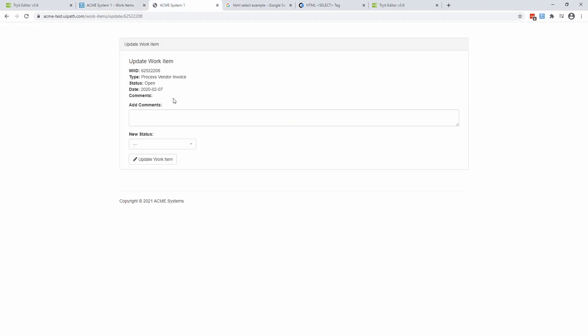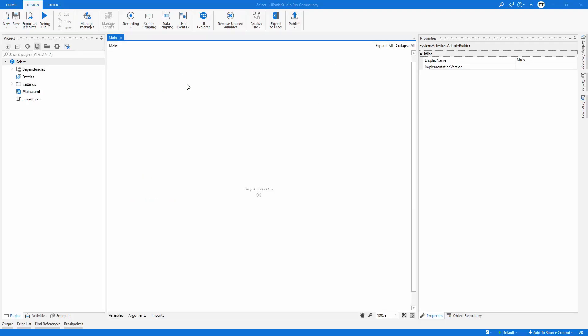So I'm going to just try to select the new status. We'd be completed. So let's switch to UiPath Studio.